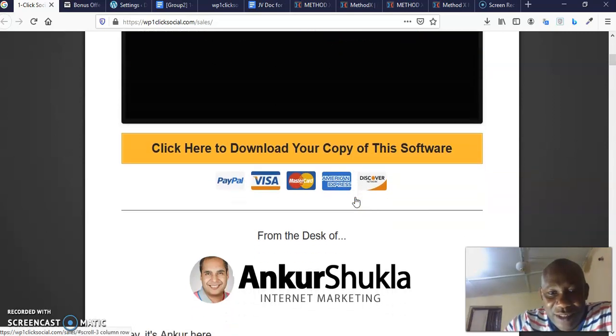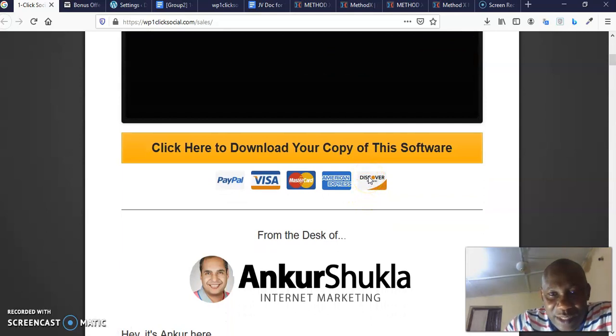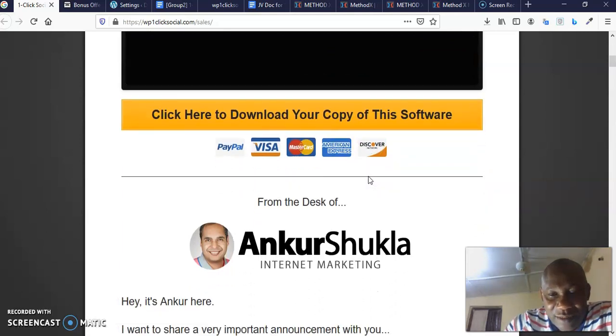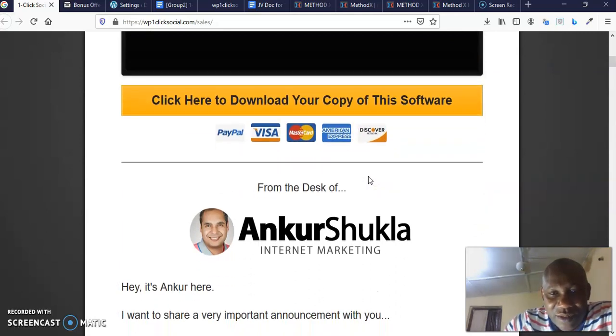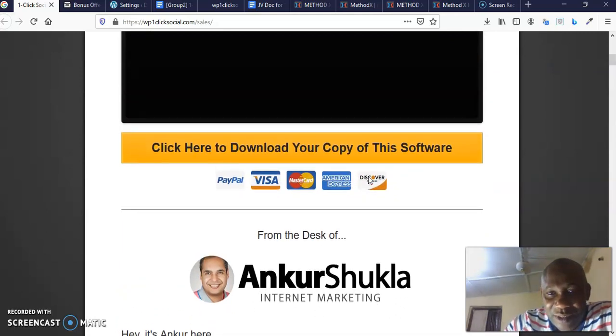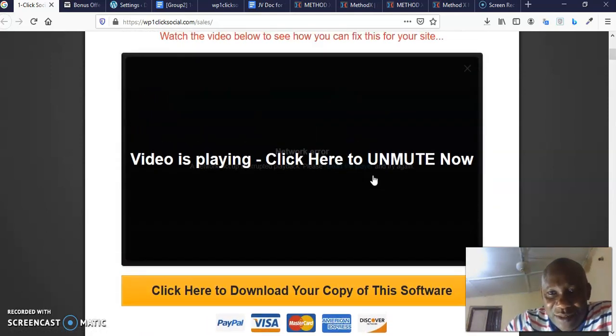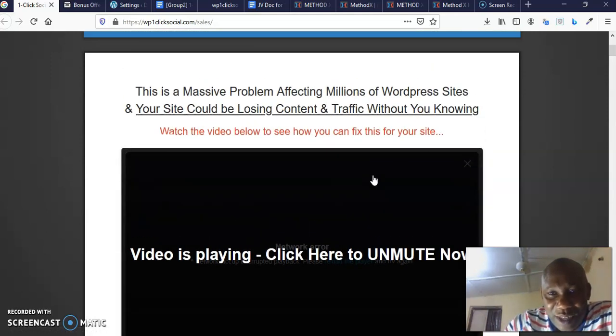So you come here, you click here to download your copy of this software. Once you click here, it's going to take you to JVZoo where you are going to purchase this software. Amazing software. So purchase with confidence because there is a money back guarantee on this.